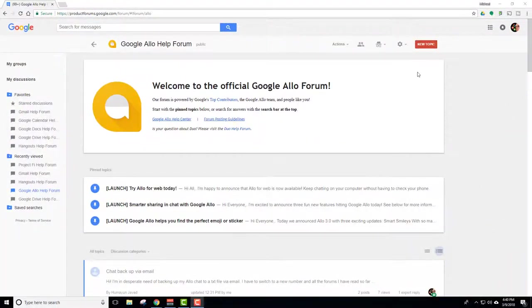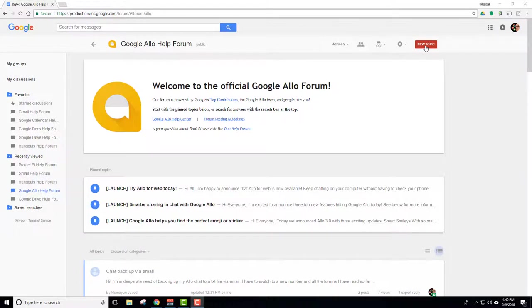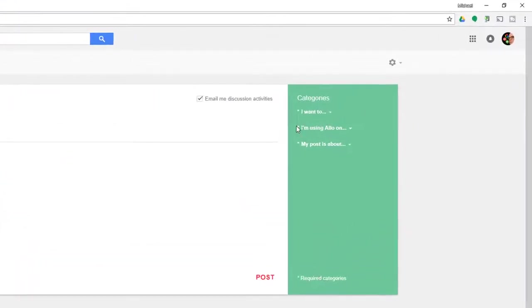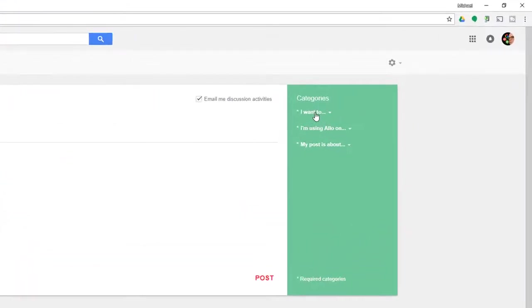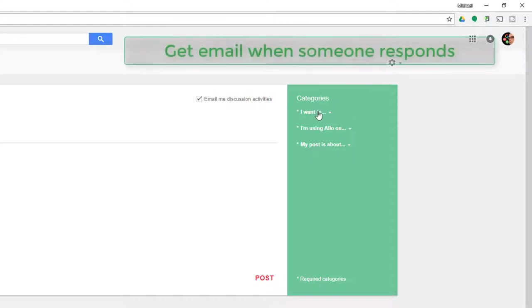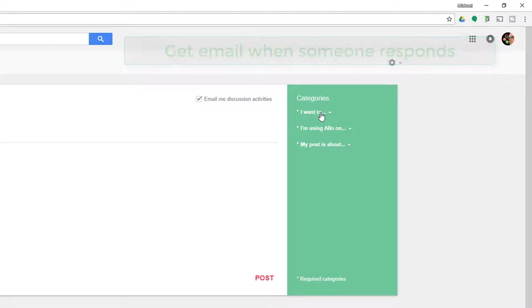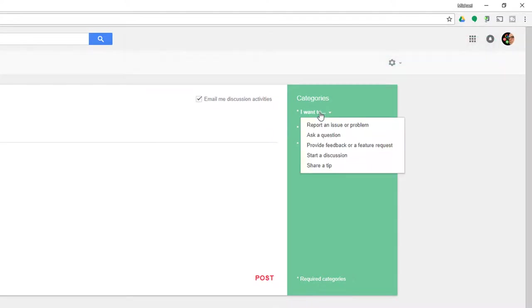I'm going to use Allo this time. So if I want to write a new topic, over here are some categories that you have to fill in first. And I always like to check email me discussion activities because I want to know when someone's answered. So I get an email right away. It lets me know. So I want to report an issue, ask a question, start a discussion, provide feedback or a feature request, or share a tip.